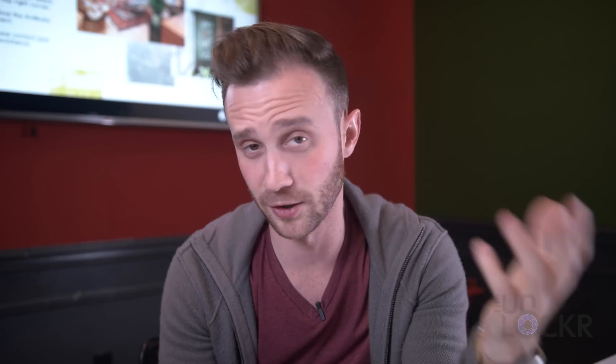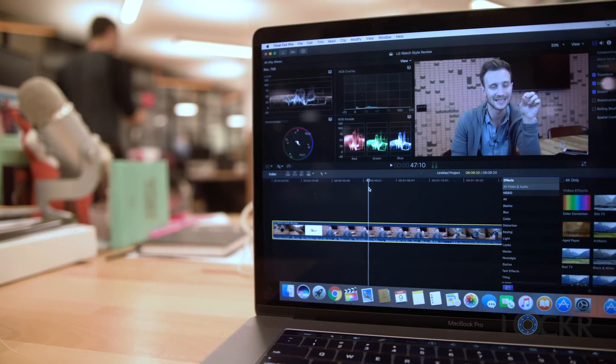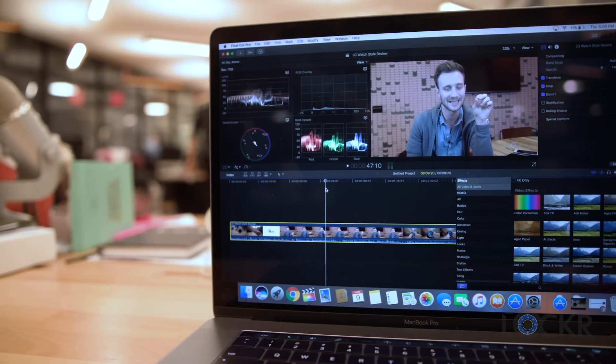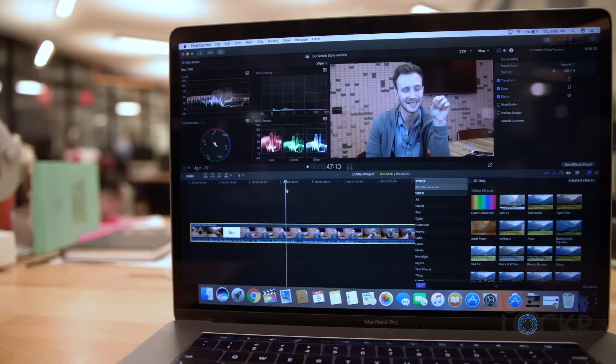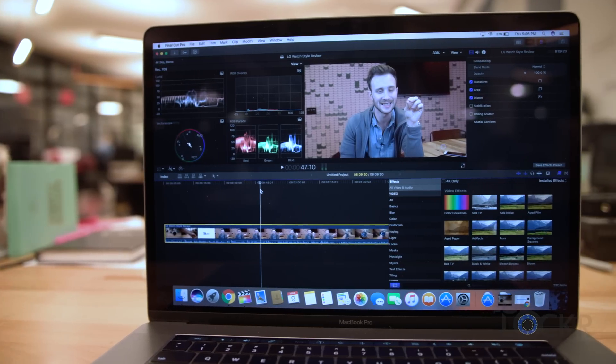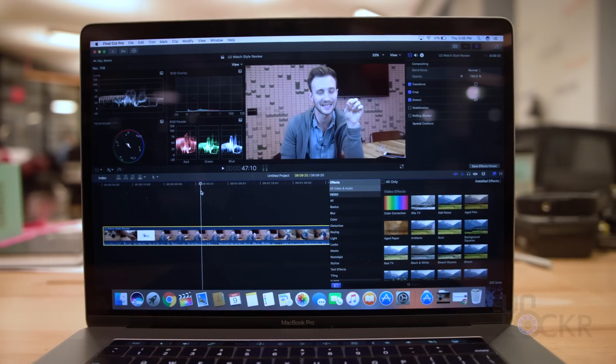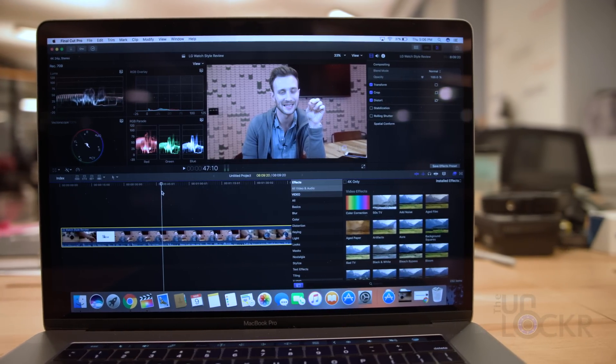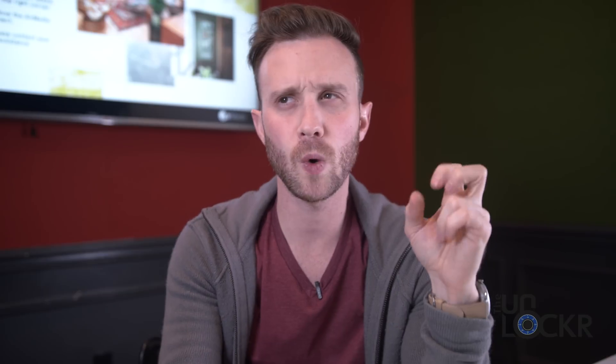And lastly, a better UI. Simply put, Final Cut Pro 10 is more intuitive than Premiere. Common actions that might take multiple clicks in Premiere just take less in Final Cut 10. Beyond that, it's just a cleaner looking interface that, quote unquote, gets out of your way when editing.